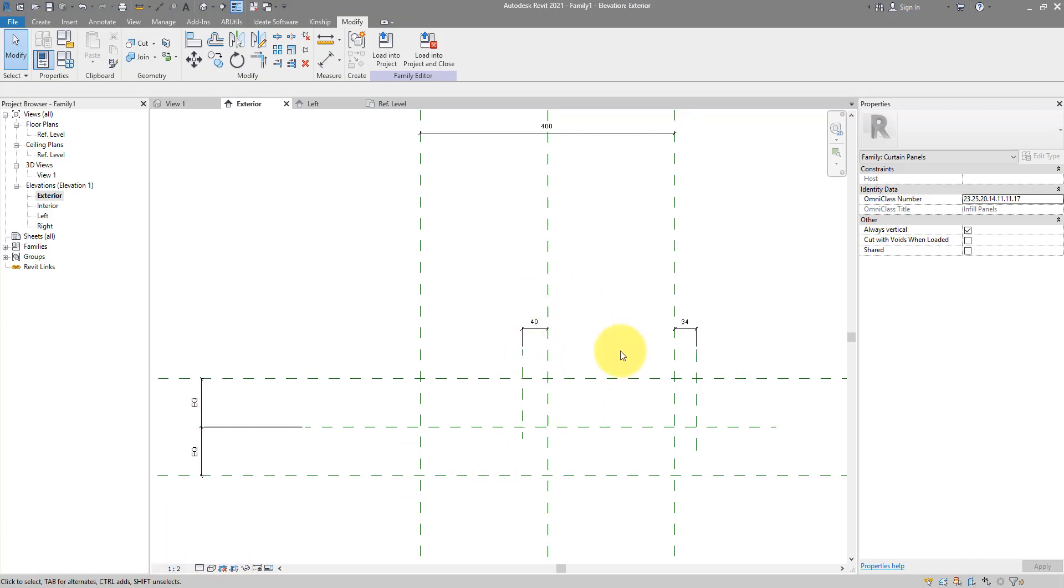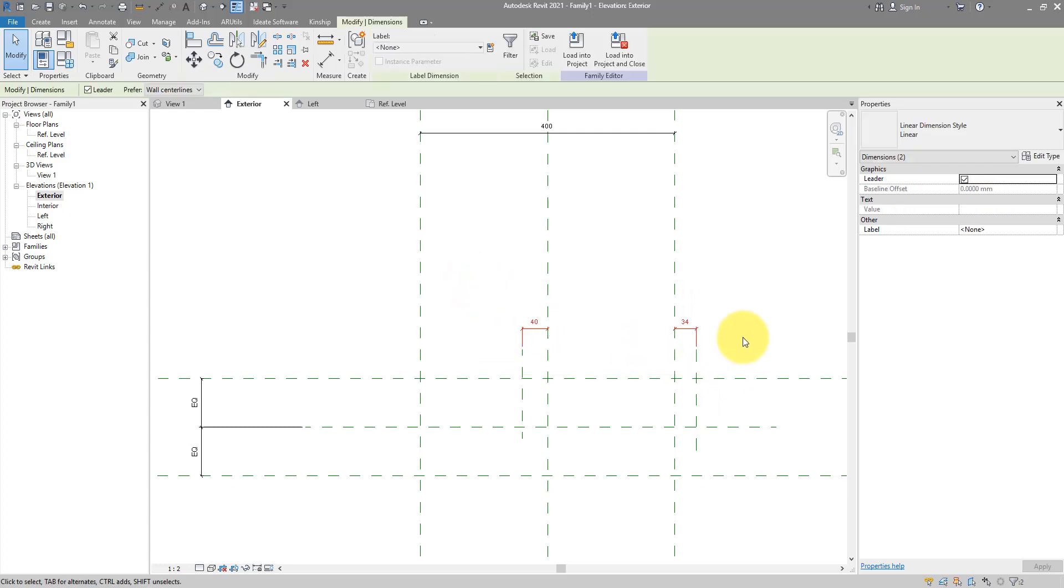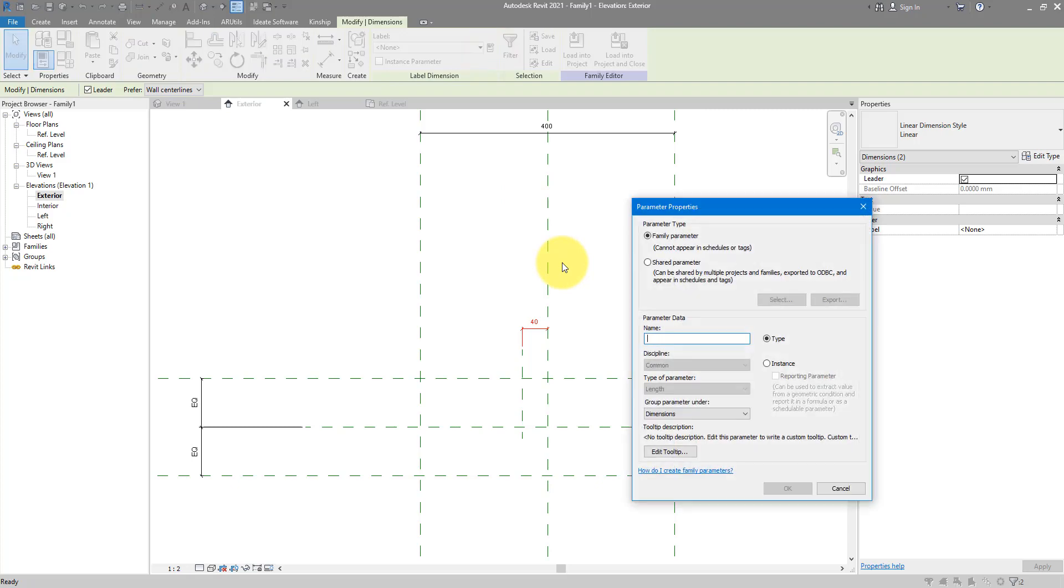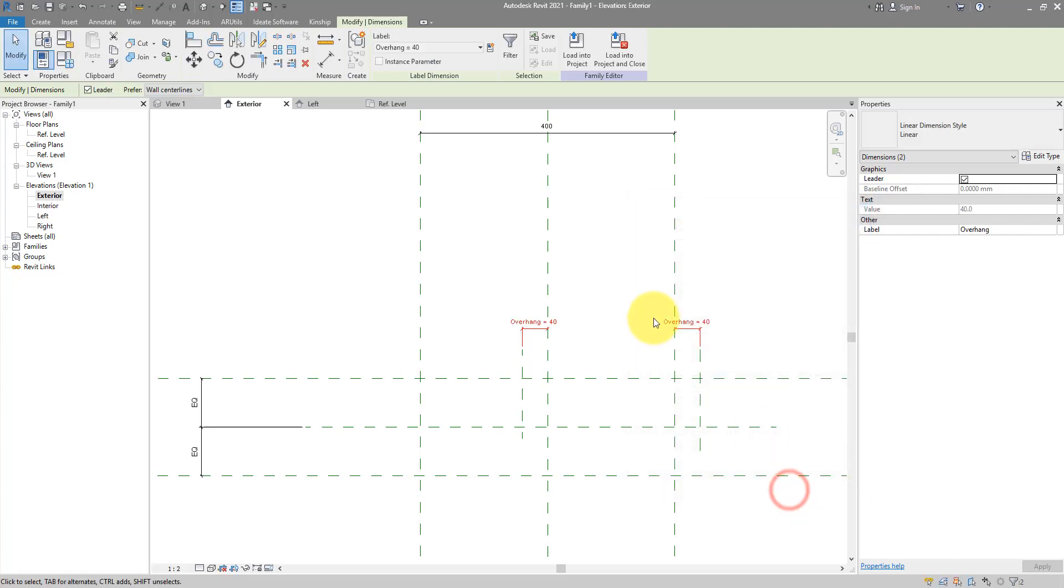I can now go ahead and select those two here and turn them into a parameter. Simply call this overhang and it should be a type parameter. Click on OK and now they share the same value of 40mm.